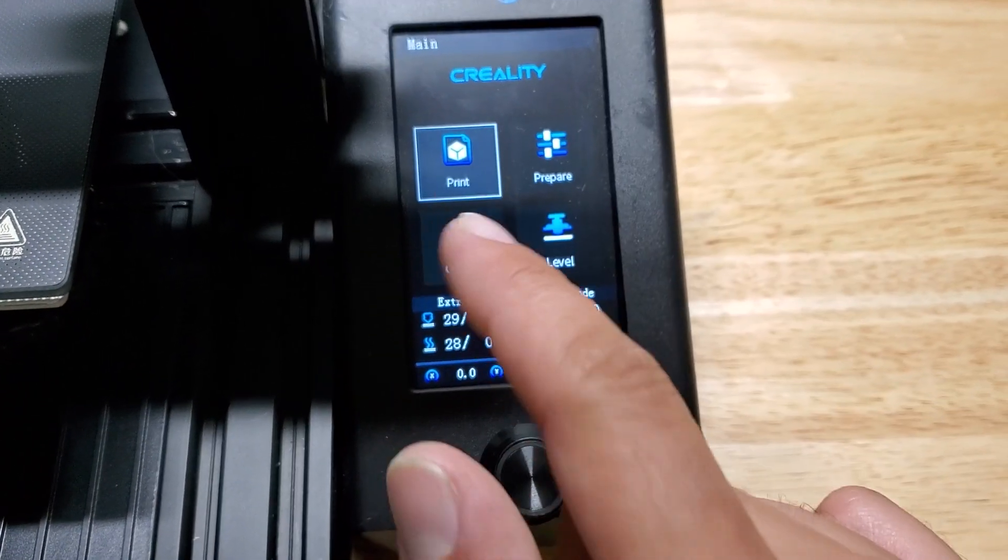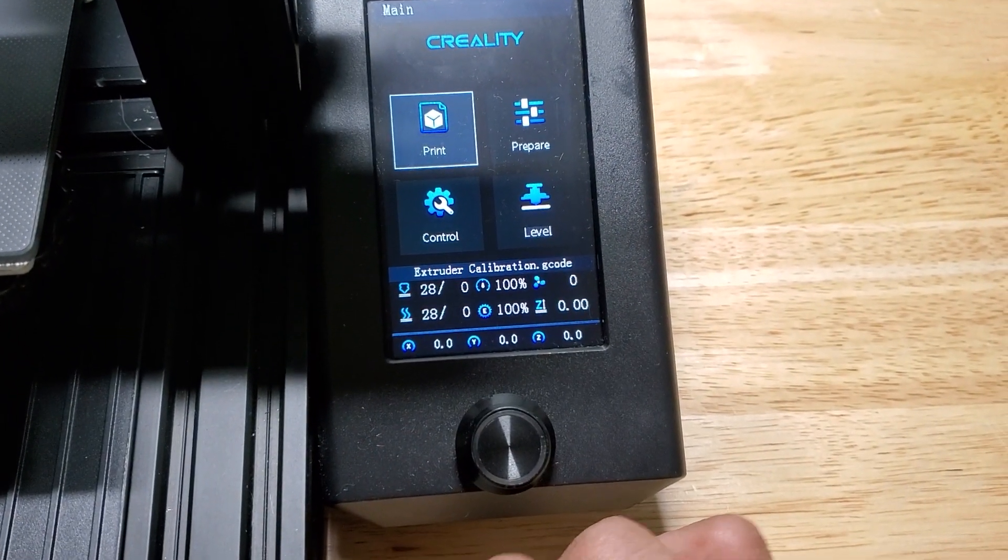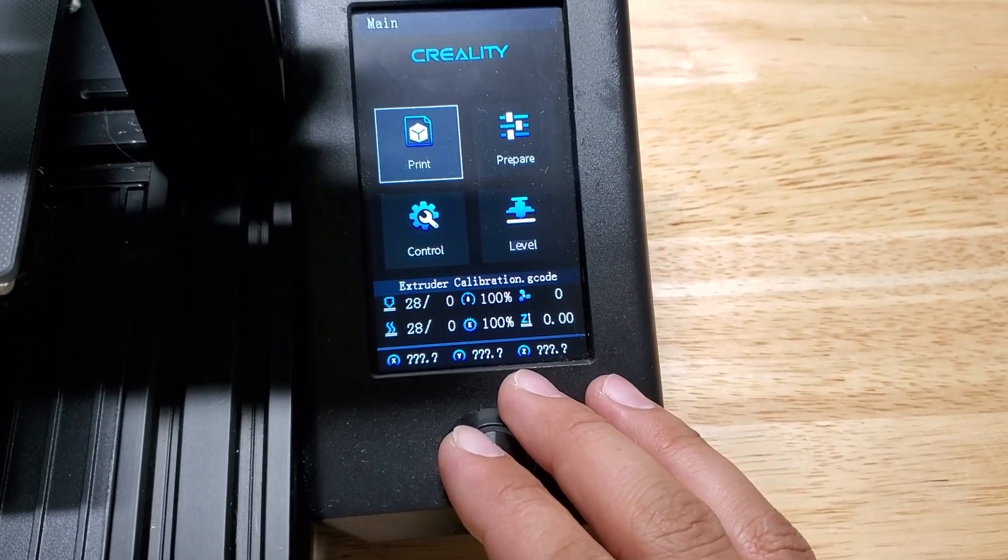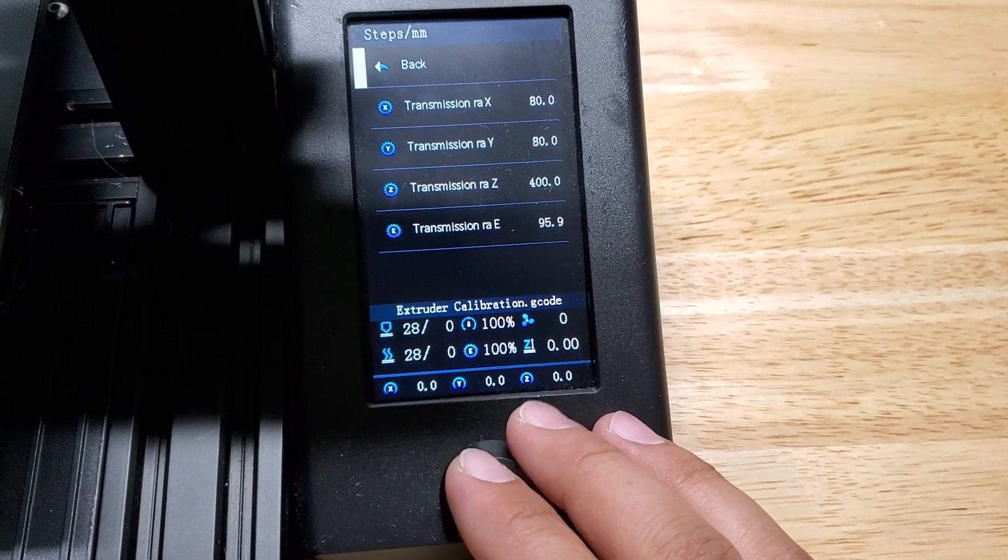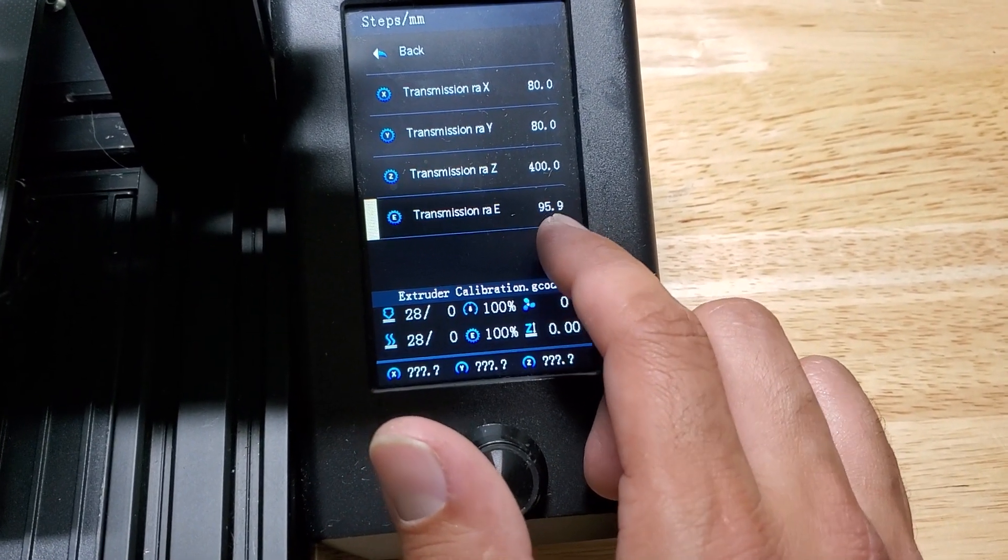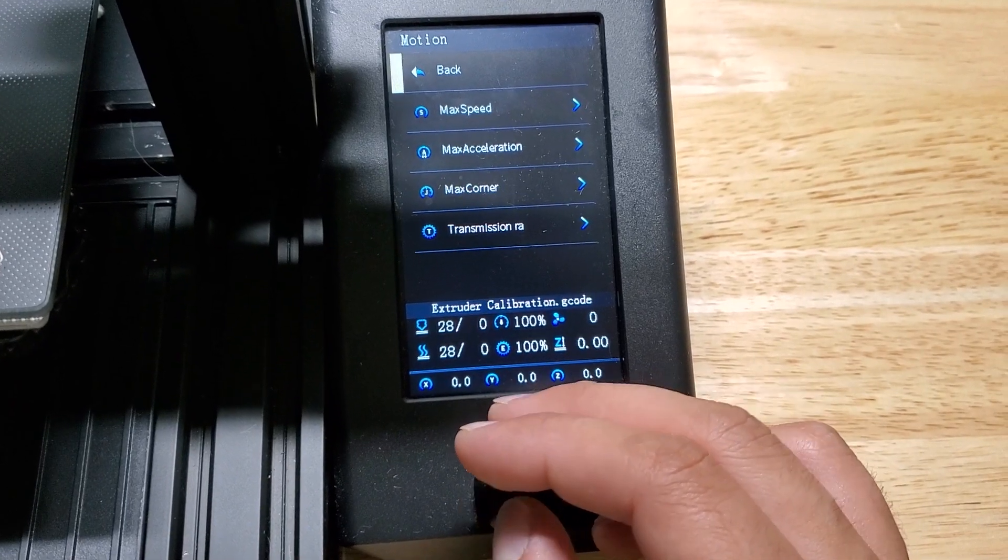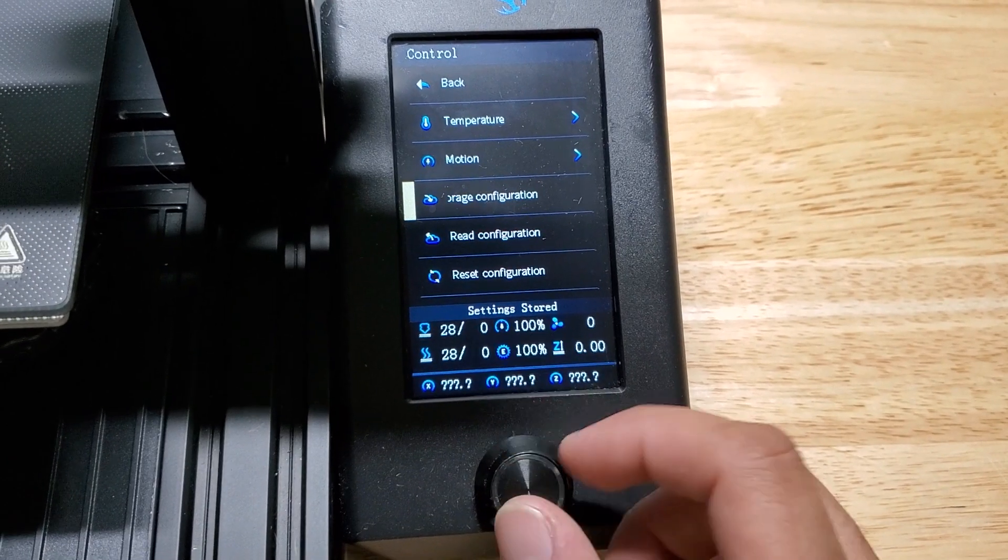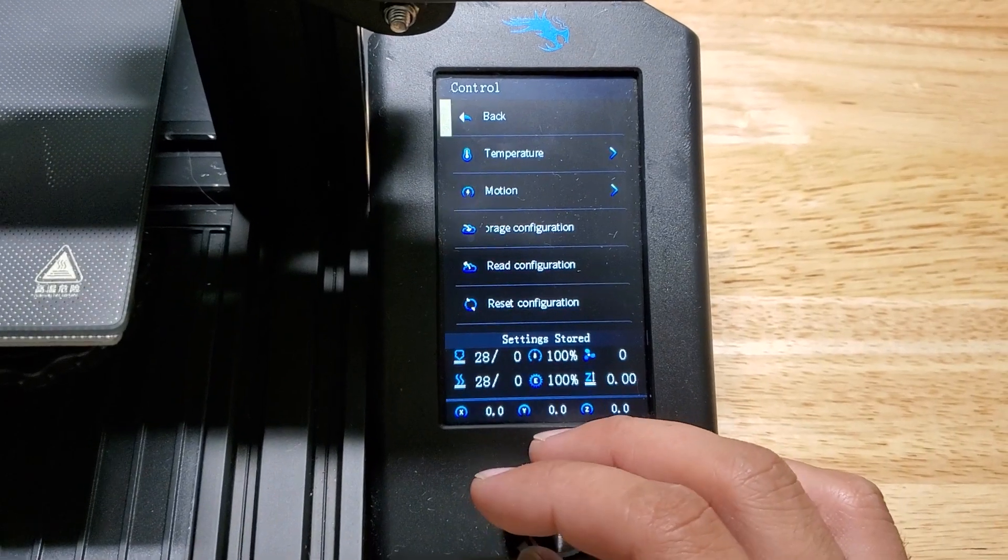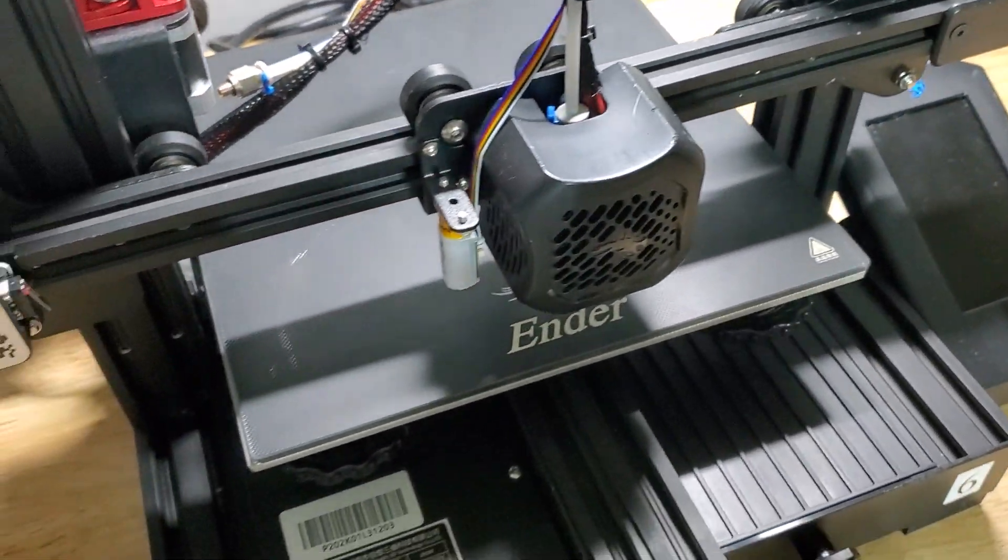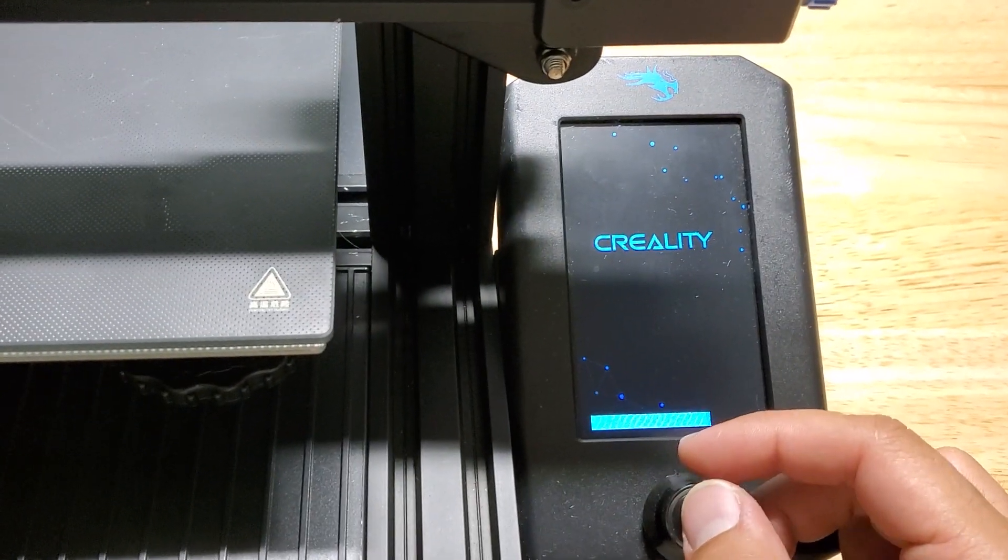So what that just did, it just executed the G-code command that we typed in which was M92 and then E for extruder and then the E-step value. If we go to Control, Motion, Transmission Ratio, you can see now that it's updated but this only shows you to the tenths place so it doesn't show the point nine five. Then what you're going to do here, go back, Storage, Configuration. It's going to say Settings Stored. What that does is it saves it to the actual memory. What I like to do is I like to turn off the printer and then I turn it back on and I double check that the setting is still there, which it is.